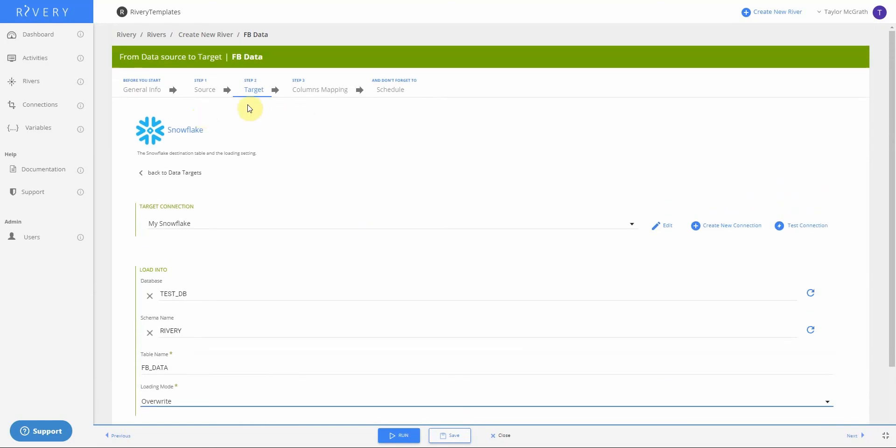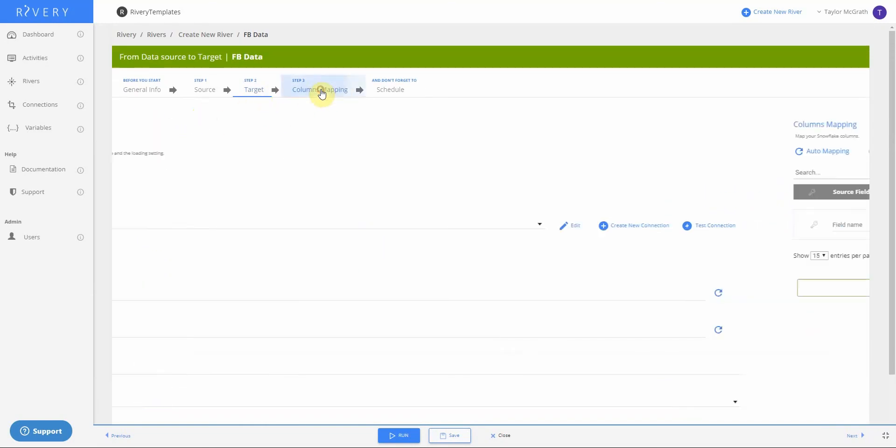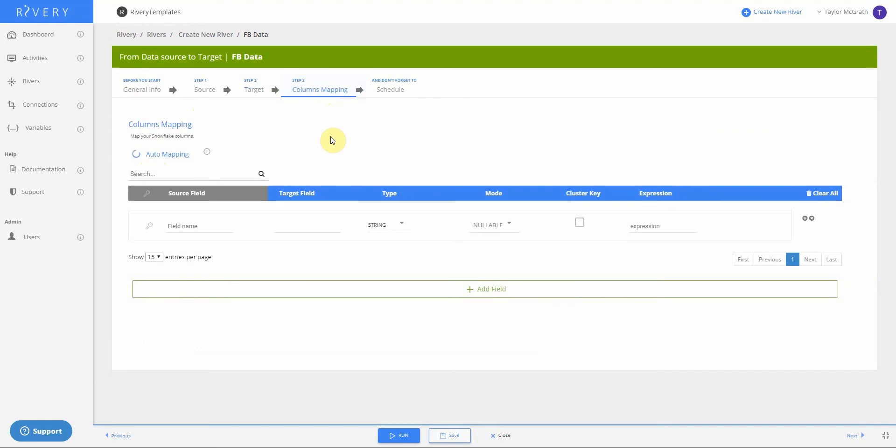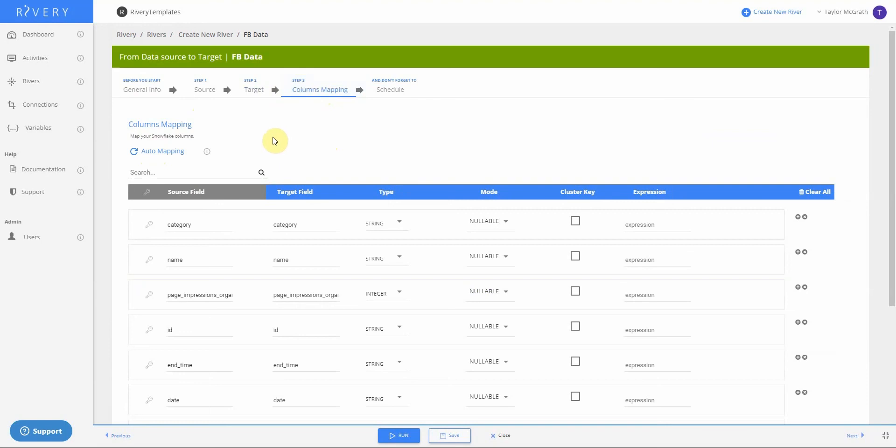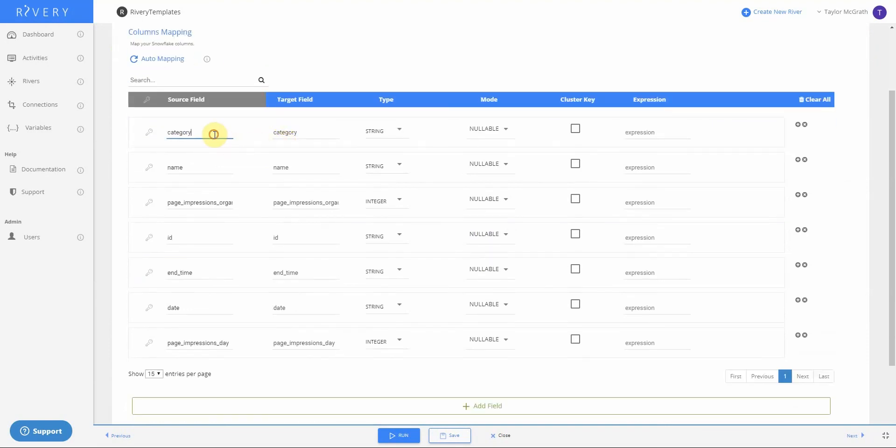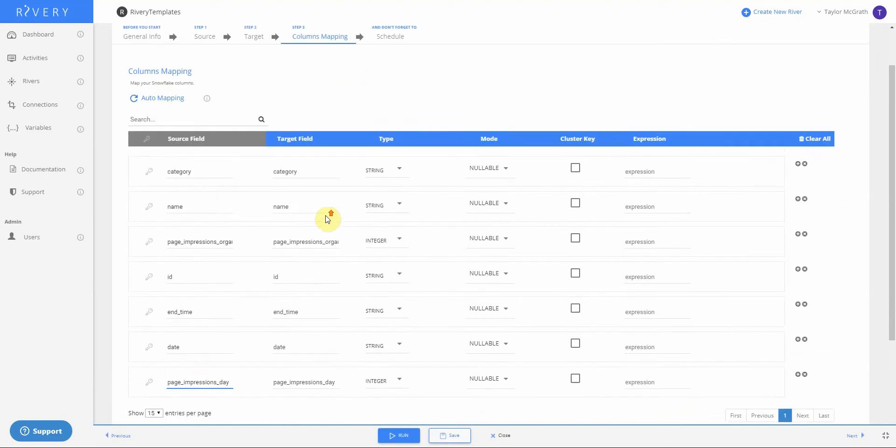Then I'll go ahead to the next step, which is mapping my columns. Here I can auto map my fields, meaning I don't have to manually input the fields in my schema. Rivery will detect those from whatever I put in my source step. You can see we have category and we have the two impressions metrics that we selected as well.